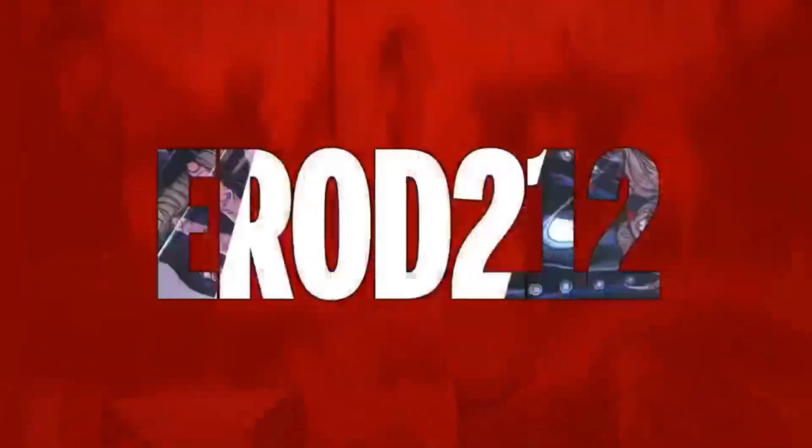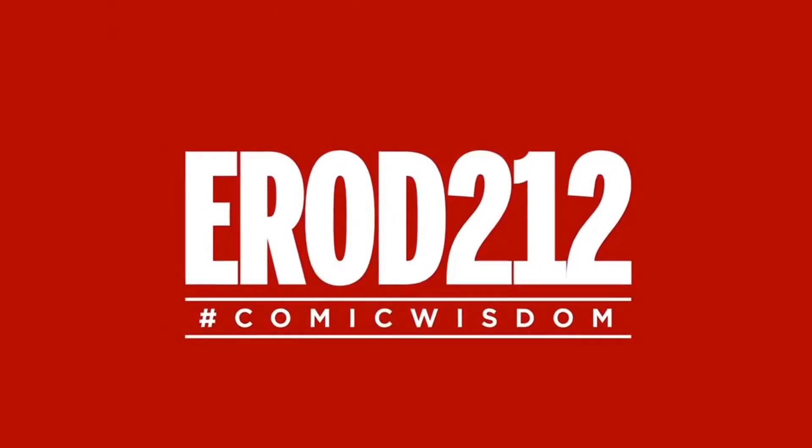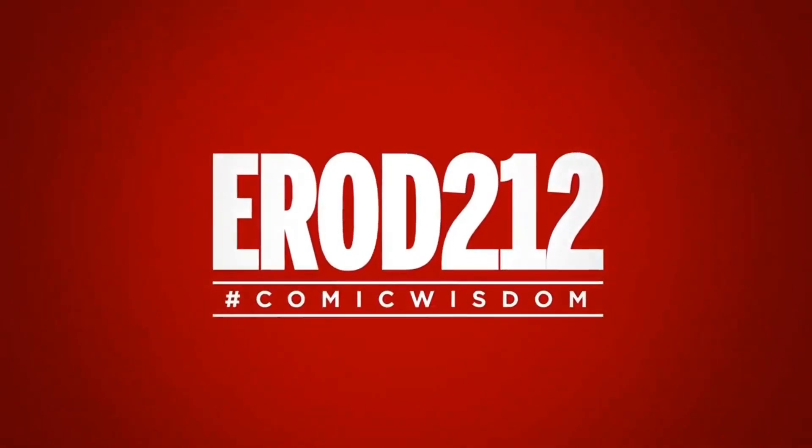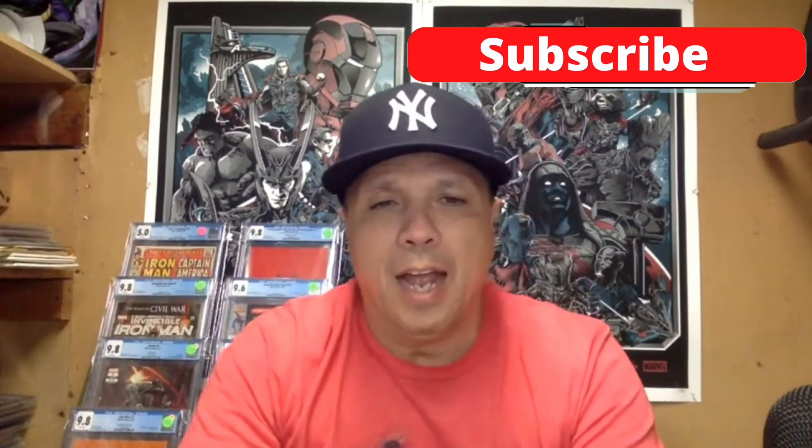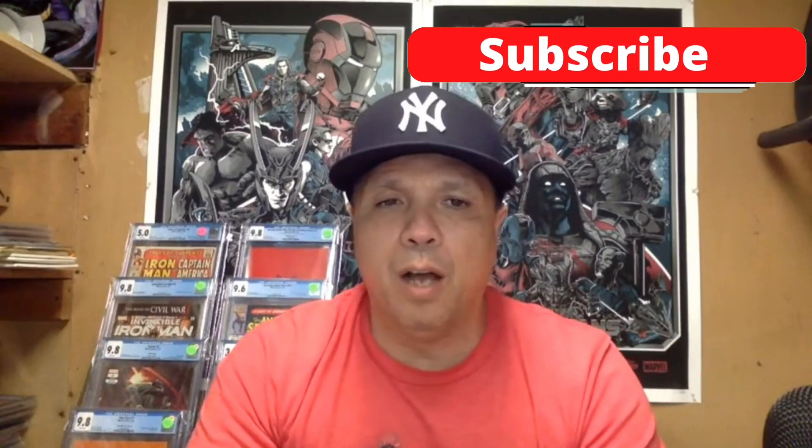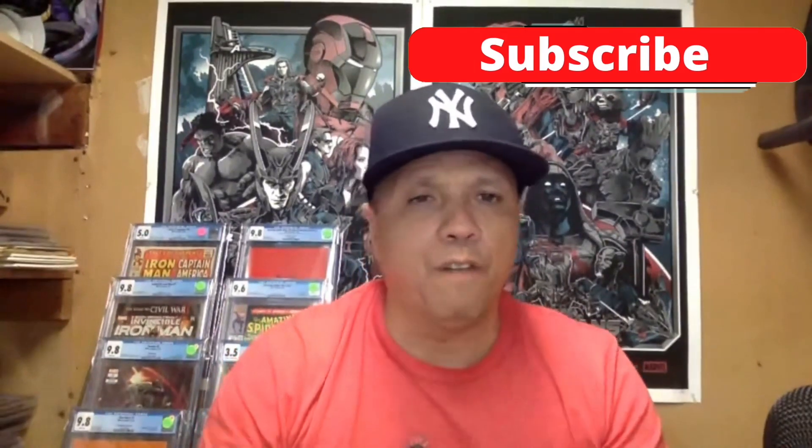What's up YouTube, it's erod212 and it's time for me to show you what silver age books I'm investing in right now. Before I start this video, I just want to thank everybody. Just passed my 2,000 subs, shout out to all my new subscribers. If you like these kind of videos, just hit the subscribe button, hit that thumbs up, hit the notification bell so you'll find out when I'm dropping content like this all the time. Thank you for all the support. I will answer all comments that you send to me. Let's start looking at some books.